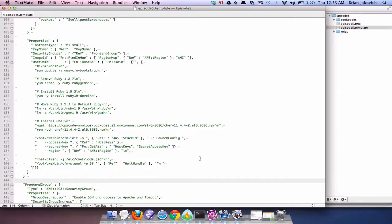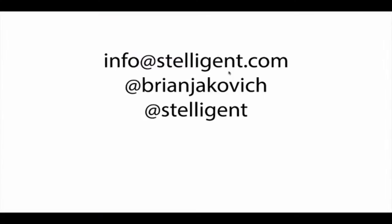If you like this screencast and want to get updates when new ones are posted hit like and then subscribe to our channel. And if you have any feedback or inquiries please email us at info@stelligent.com or tweet me with the handle @brianjackovich and Stelligent itself @stelligent. If none of those work just leave a comment in YouTube.